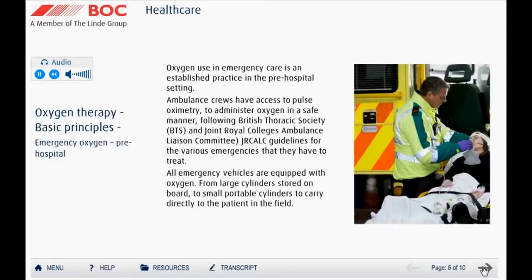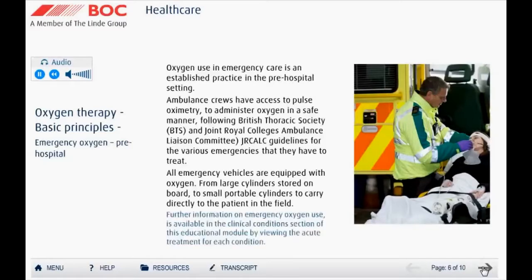The use of oxygen by ambulance staff and other pre-hospital responders has long been established. With access to pulse oximetry, ambulance crews can administer oxygen in a safe manner following the British Thoracic Society (BTS) and Joint Royal Colleges Ambulance Liaison Committee (JRCALC) guidelines for the various emergencies they have to treat.